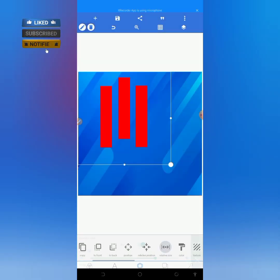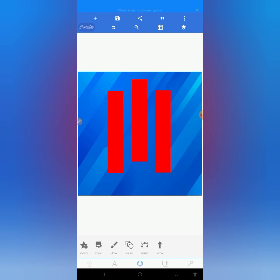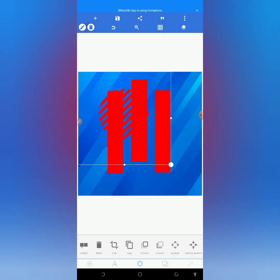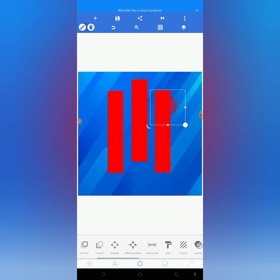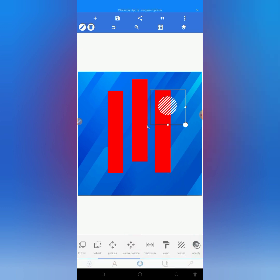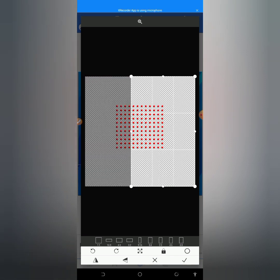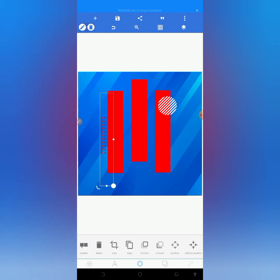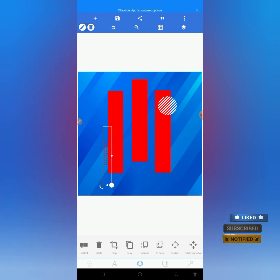I will also increase this and lock it to my screen interface. I will import another one. I will bring it here and change the color to white. So I will import another one from the gallery. I will reduce the size and bring it here, and I will also change the color to white.